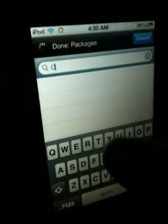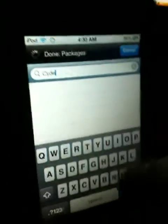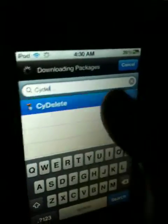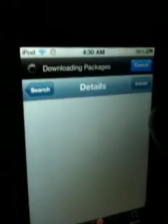Then you're going to go to search, you're going to get Psy-Delete, and it should pop up.